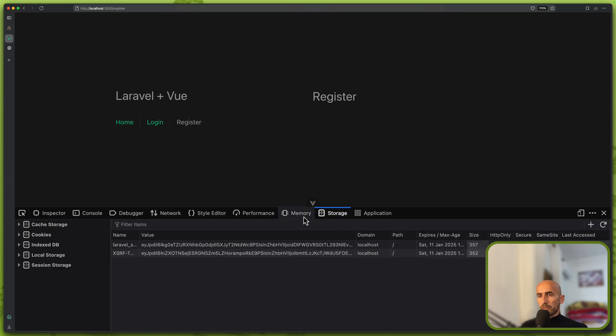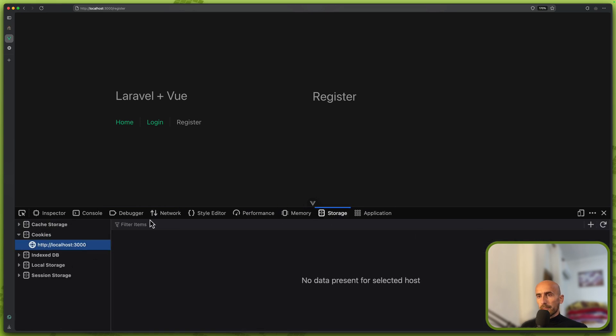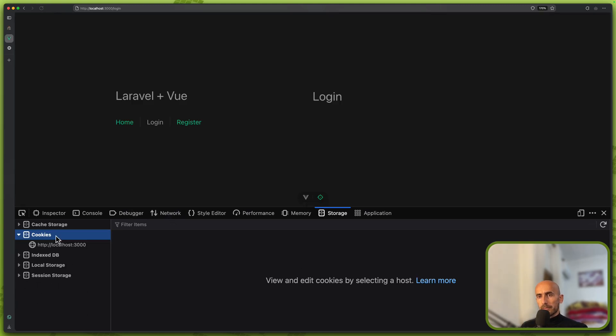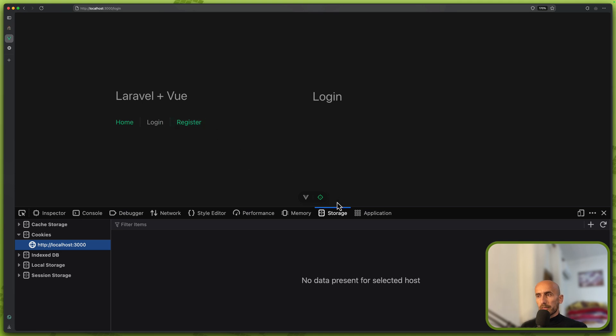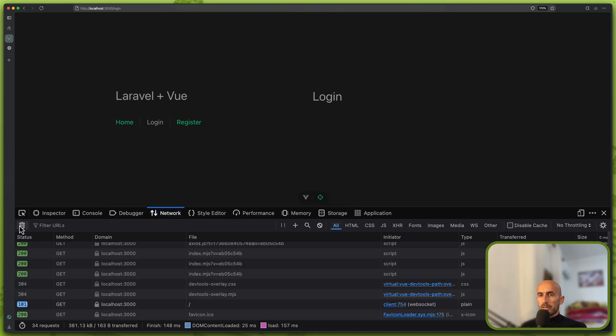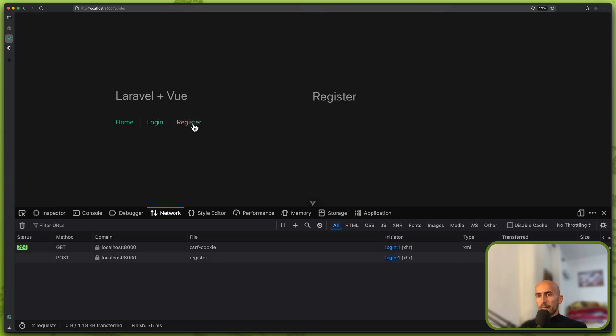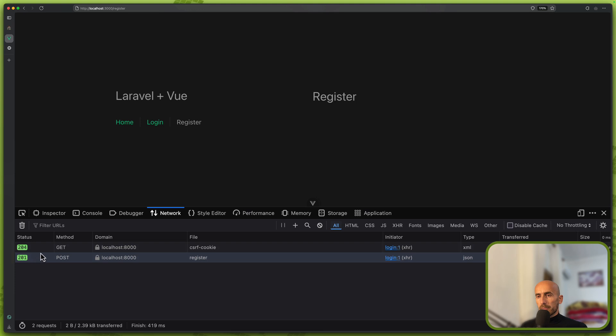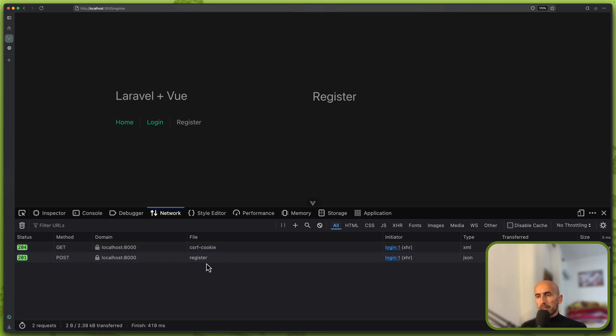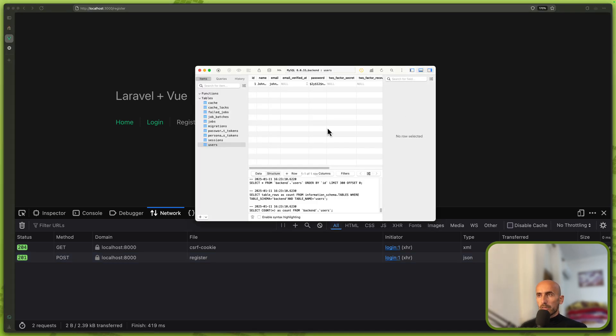Also on the storage I'm going to delete everything. Go to login, refresh here. We don't have on the login, we don't make a get request to get the cookies. Also on the network I'm going to clean everything. Now if I go to register, we make a get request to CSRF cookie and then a post request to register the user. We have 201, which is mainly the resource is created. And also here the user has been created as well.